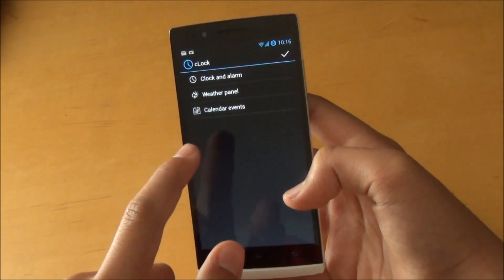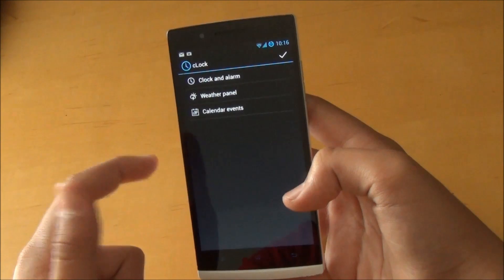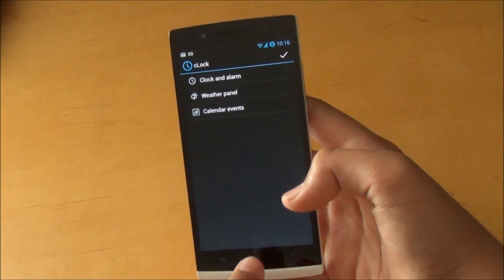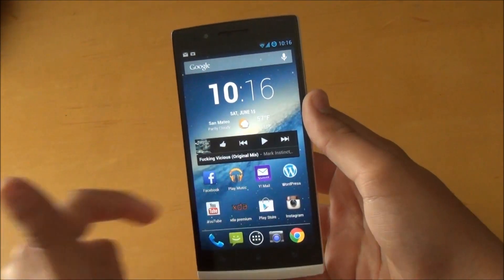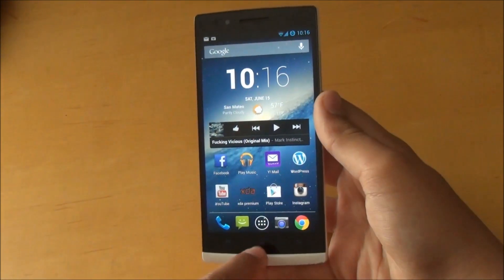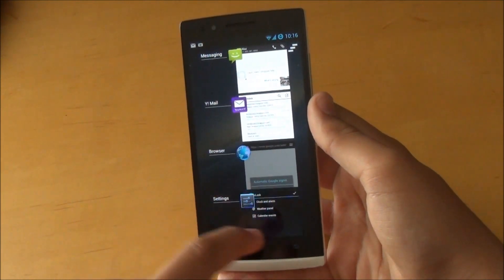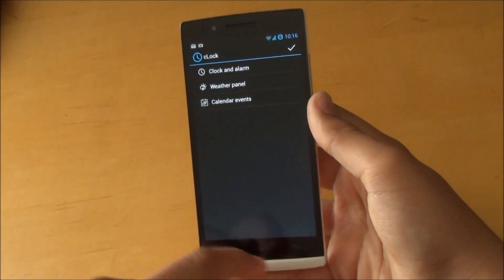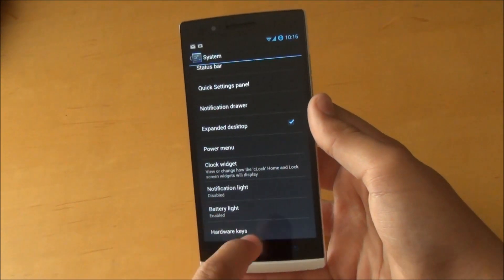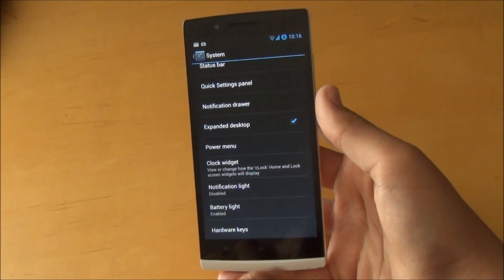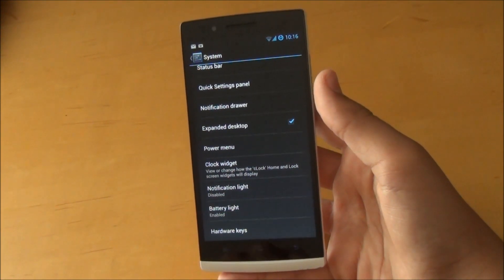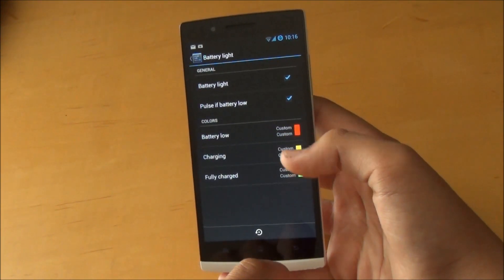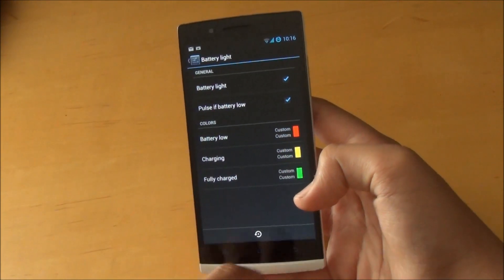We do get the C Clock and it is customizable. This is just a clock widget. As you can see, I have it right here and that's pretty easy to set up. Also, when you're in your settings, the notification light is customizable and you could enable and disable the battery light and also change the colors of when it's low, charging, or fully charged.